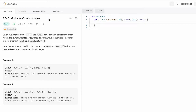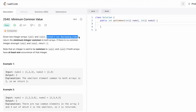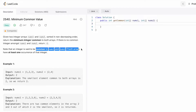Welcome to a new video. Today we're going to look at a LeetCode problem called Minimum Common Value. We are given two integer arrays nums1 and nums2, sorted in non-decreasing (ascending) order. We need to return the minimum integer common to both arrays. If there is no common integer, we return minus one. A number is common if both arrays have at least one occurrence of it.